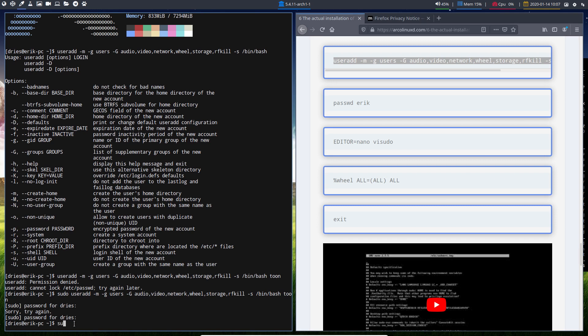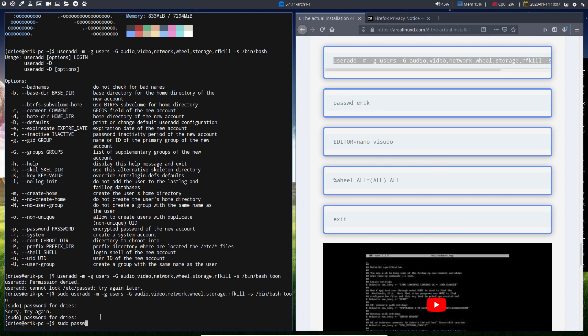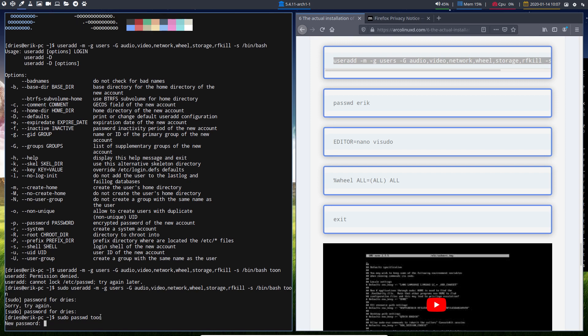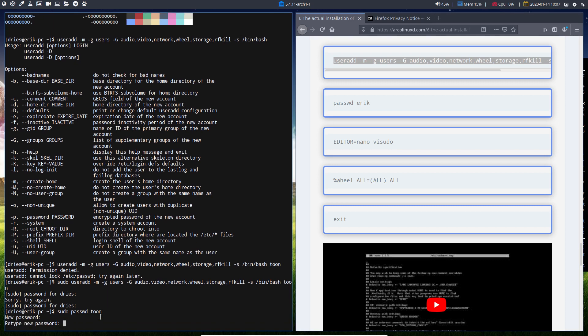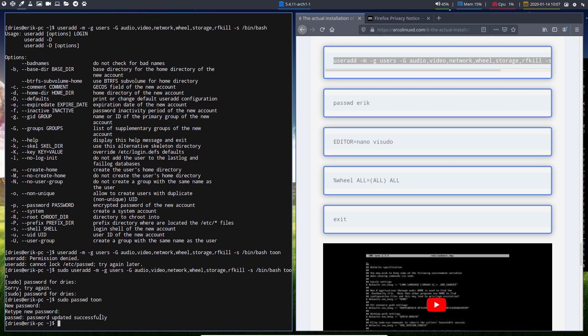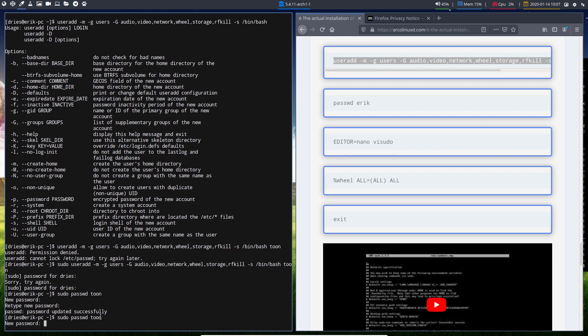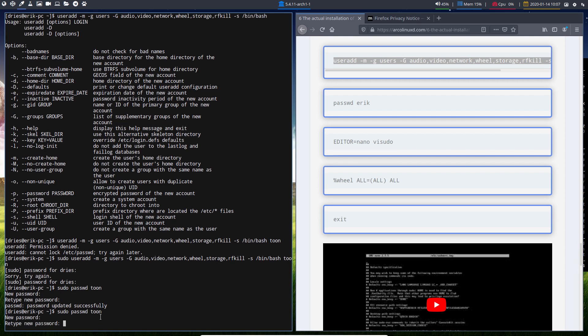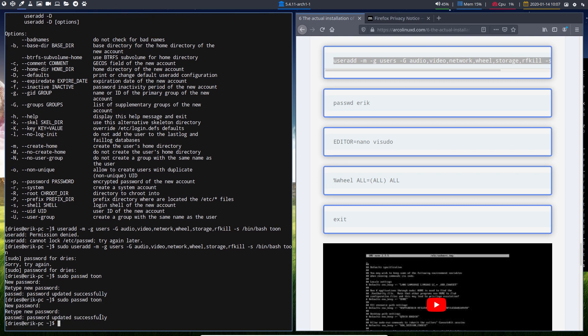I should also mention the password. If you forget to set the password, you can't log in. Simple as that. So I'll change the password for Tone. It asks for my password—that's the one from Dries. Then I enter the new password twice. I'm going to set it to Tone.